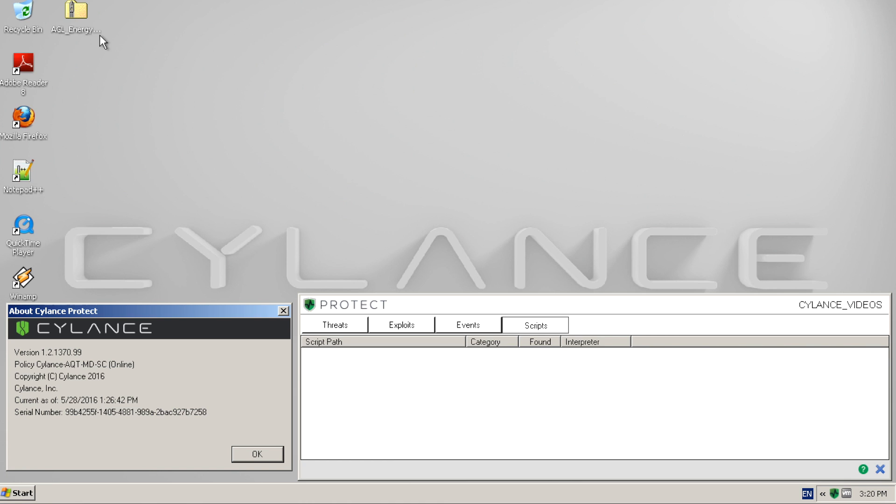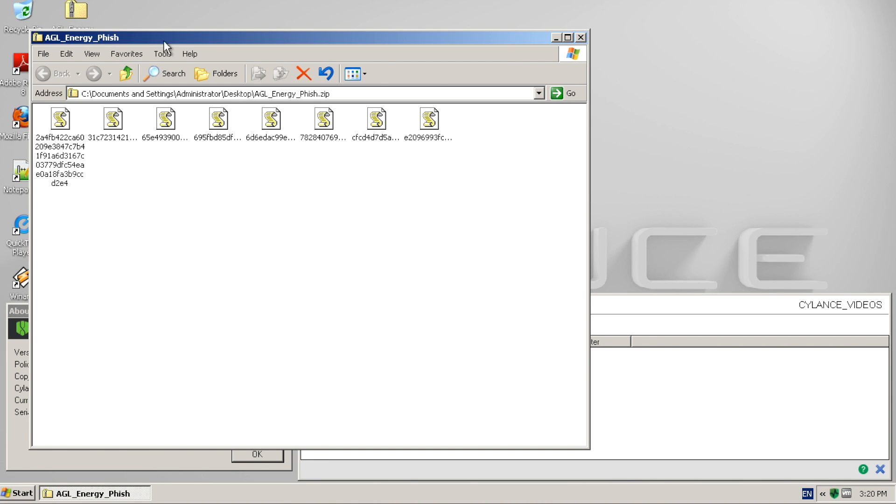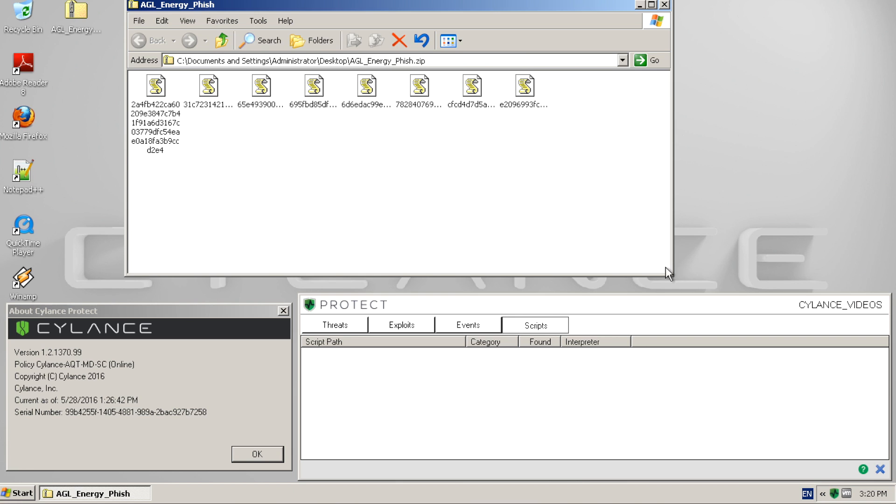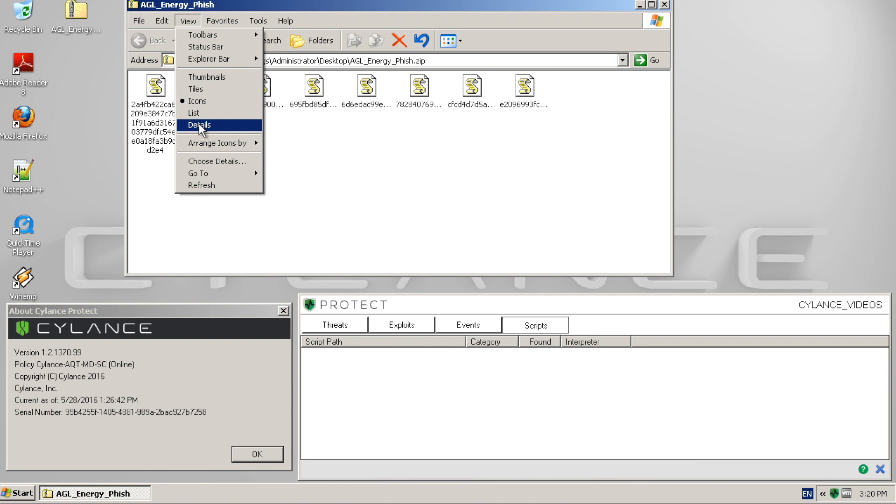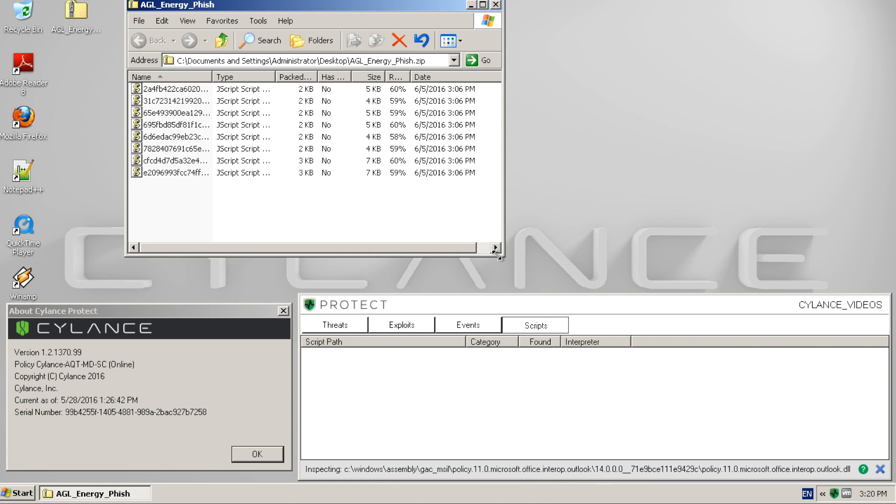As you can see, we are using Silence Protect version 1370. We started by copying over a zip file and extracting the malicious samples to our desktop in order to be analyzed.